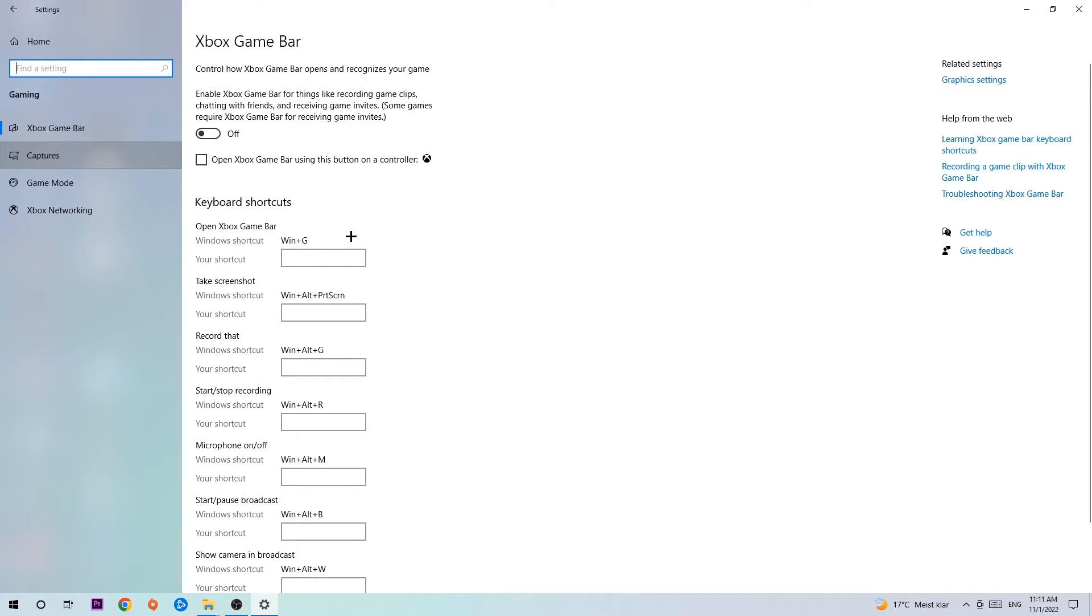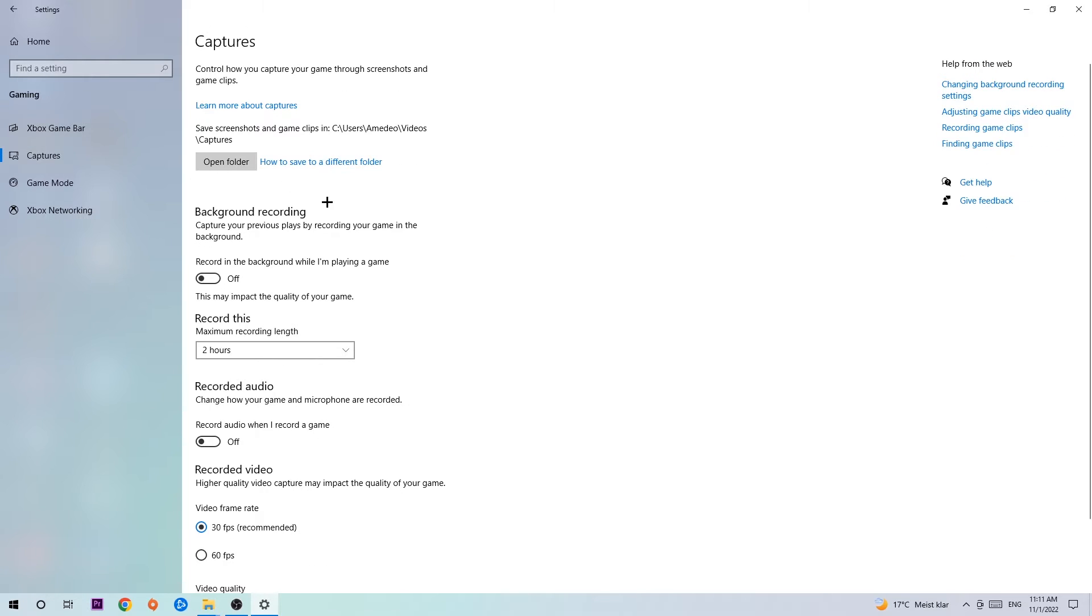Afterwards, hit Captures. Once you're at Captures, stick around Background Recording and go to 'Record in the background while I'm playing a game' and obviously turn this off. It's obvious that if you're recording something in your background, especially on low-end or bad PCs, it will impact your performance really bad. You don't want that, so just simply turn this off.